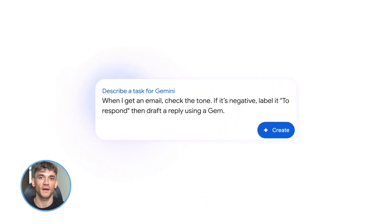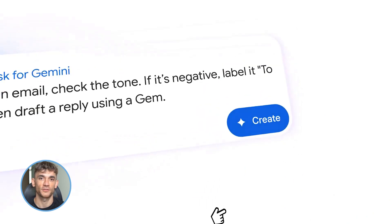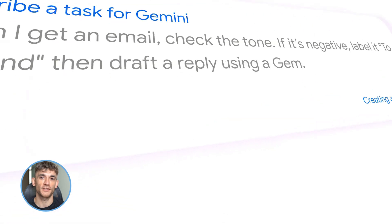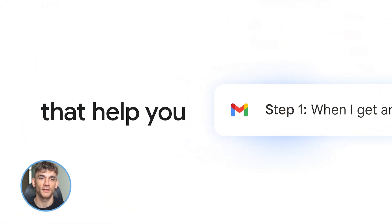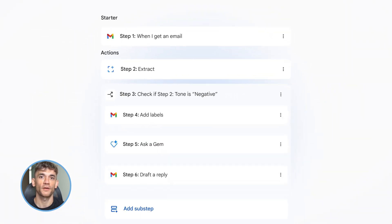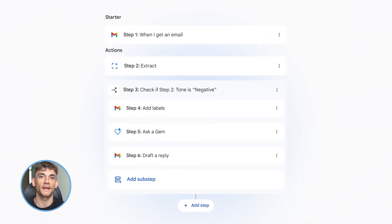Make sure you comment below and tell me what's your biggest time waster right now. What takes up most of your day that you wish you could automate? Because I'm going to show you exactly how Gemini Flows can fix that.